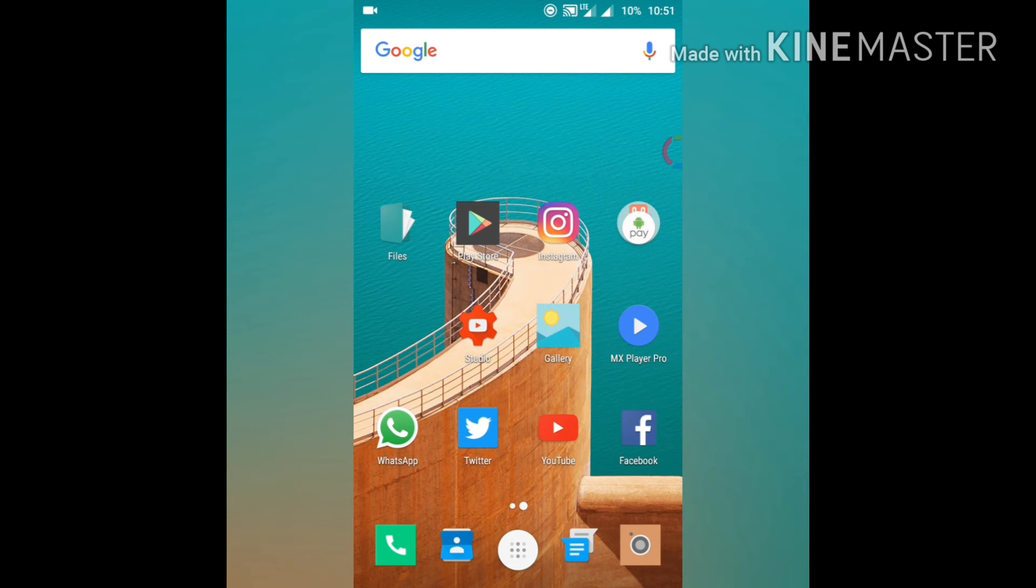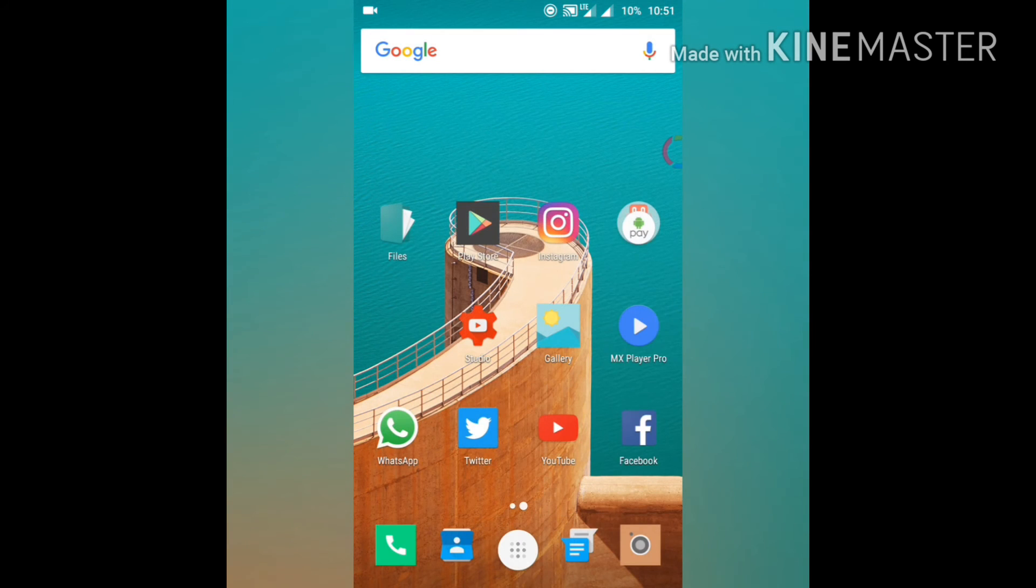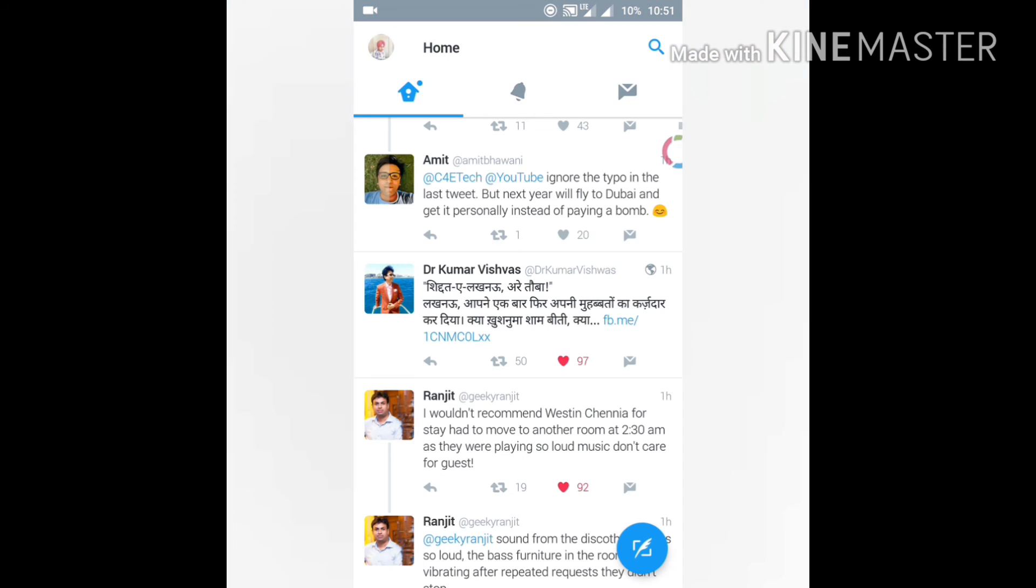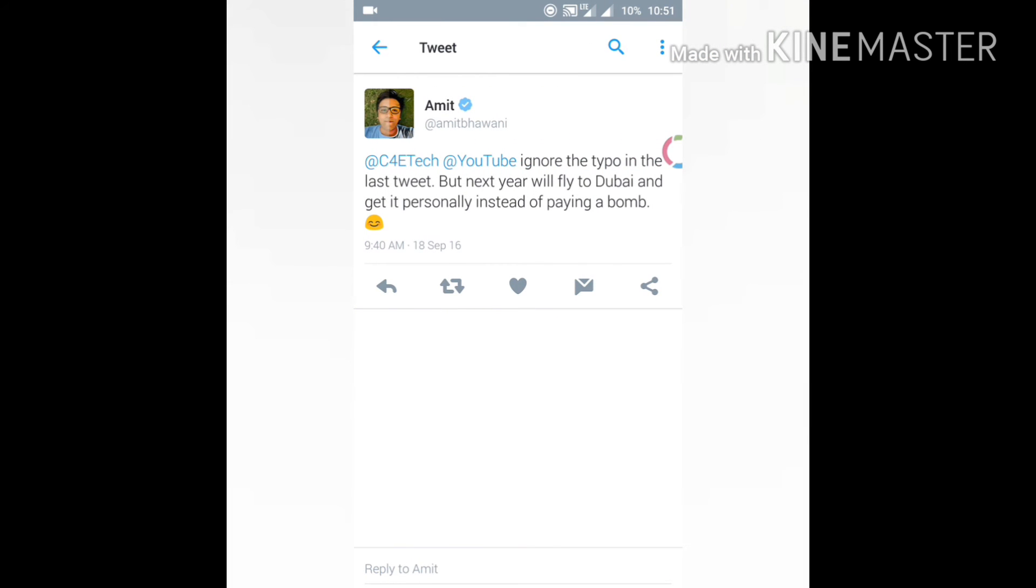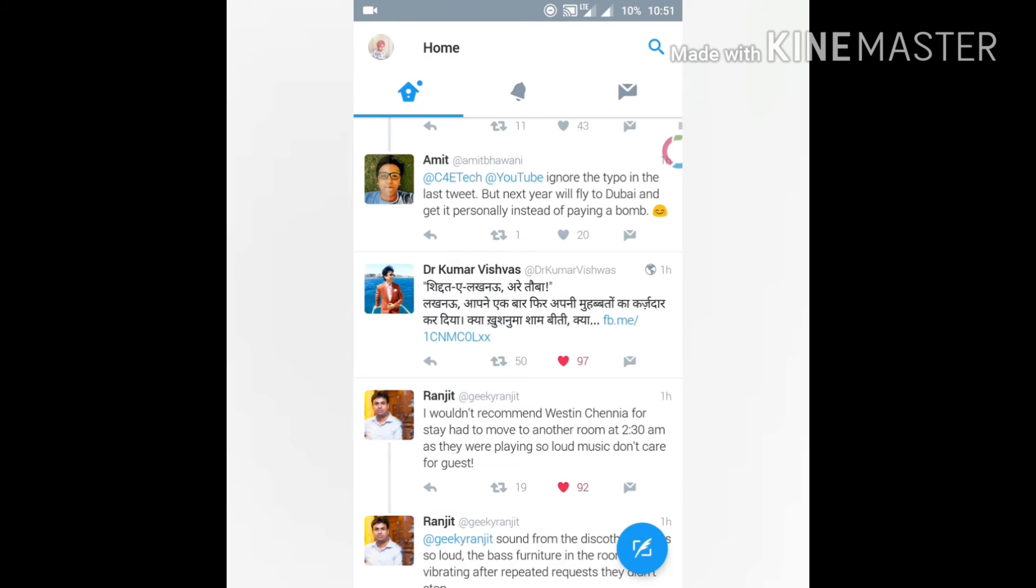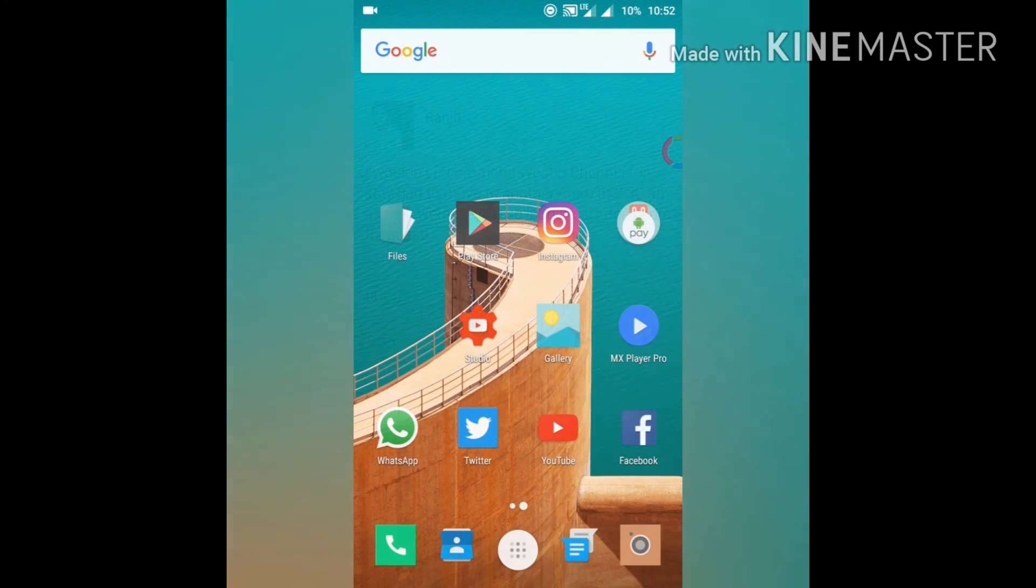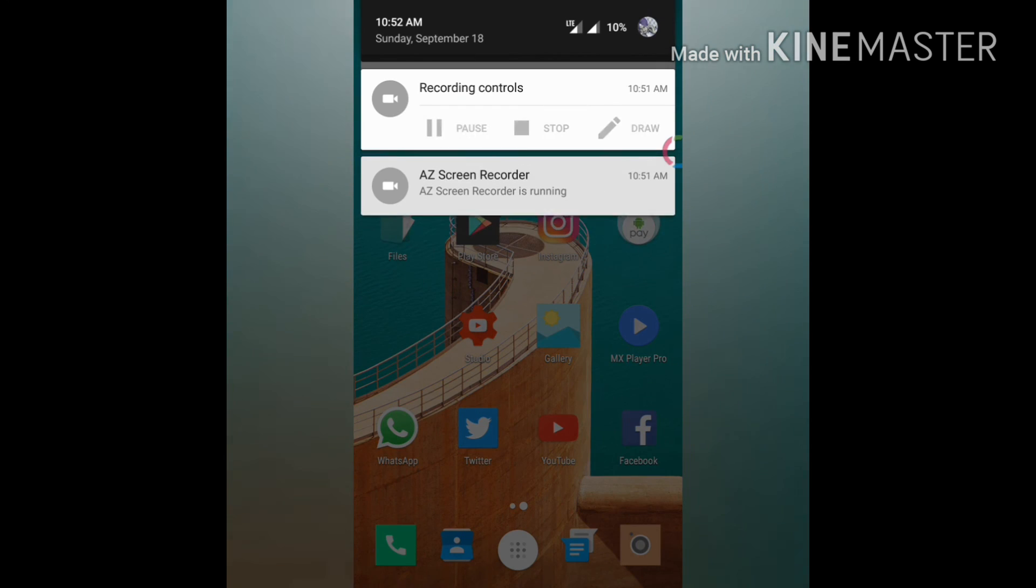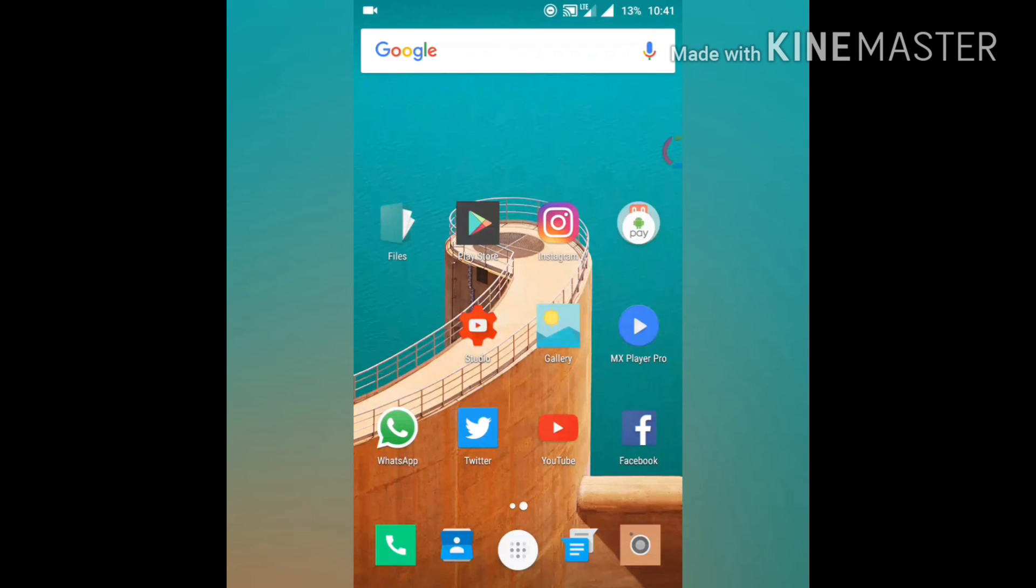swipe down a little bit and you have your recent apps. If you are in some app and want to go back, swipe left a little and it will act as a back key. If you want home, swipe left longer and it will act as a home key.